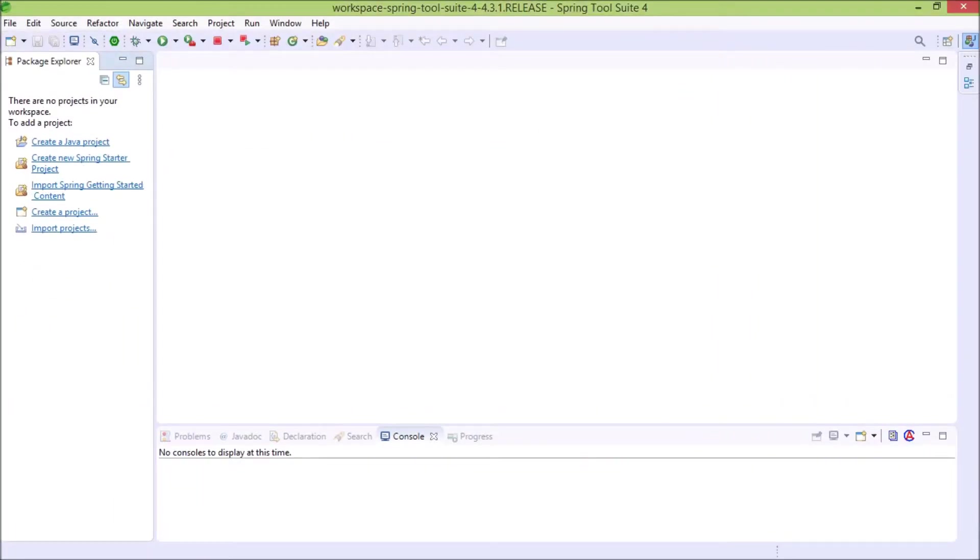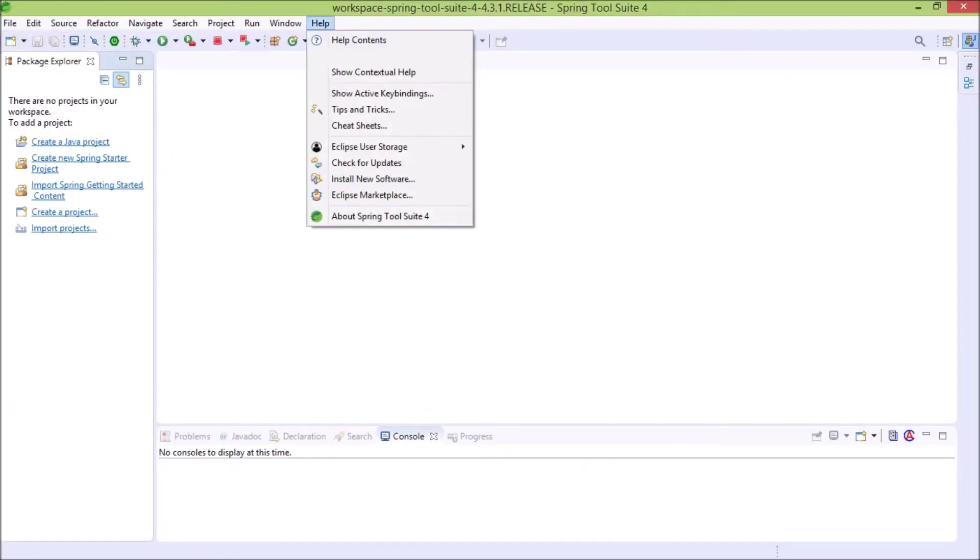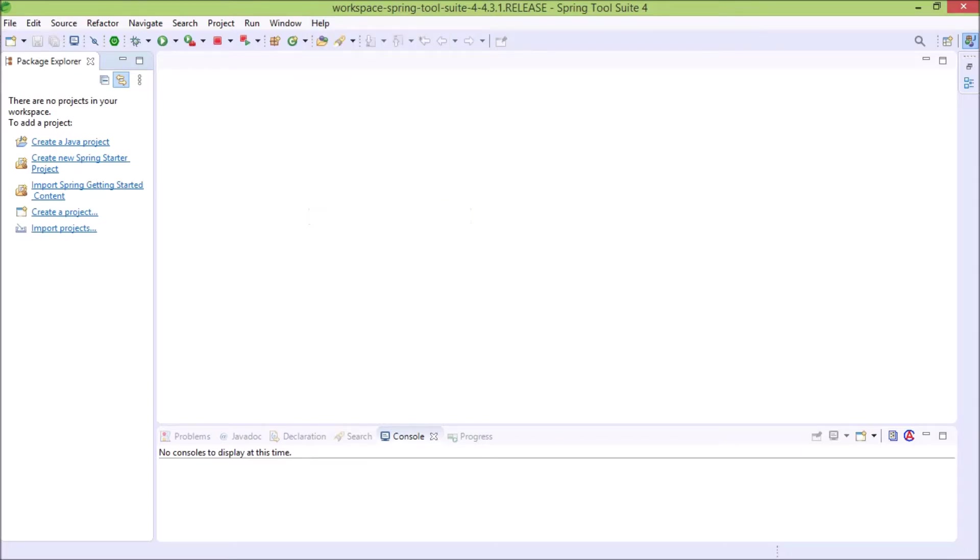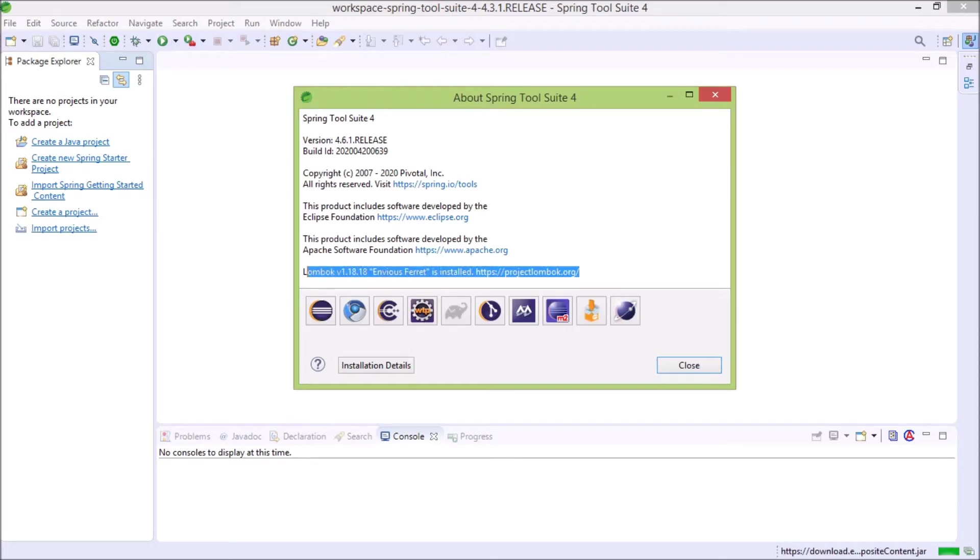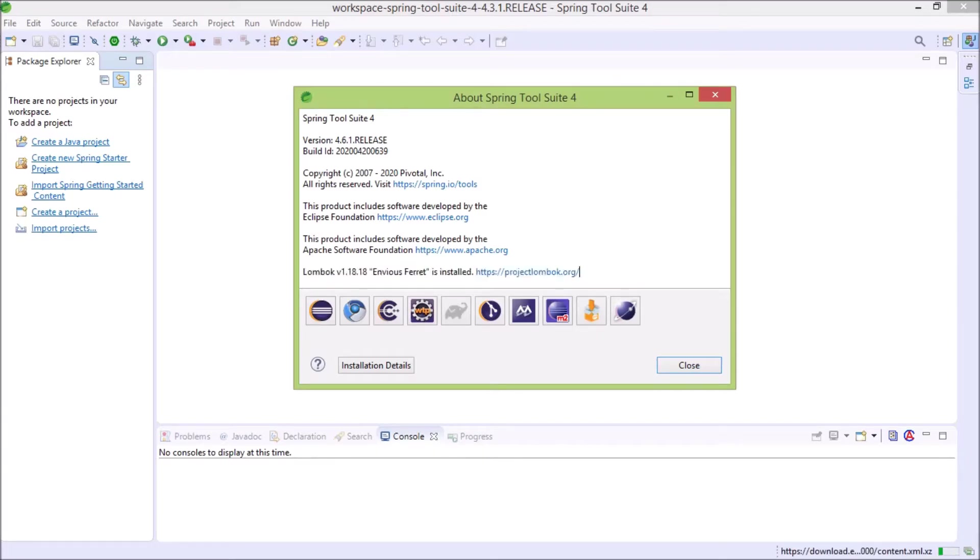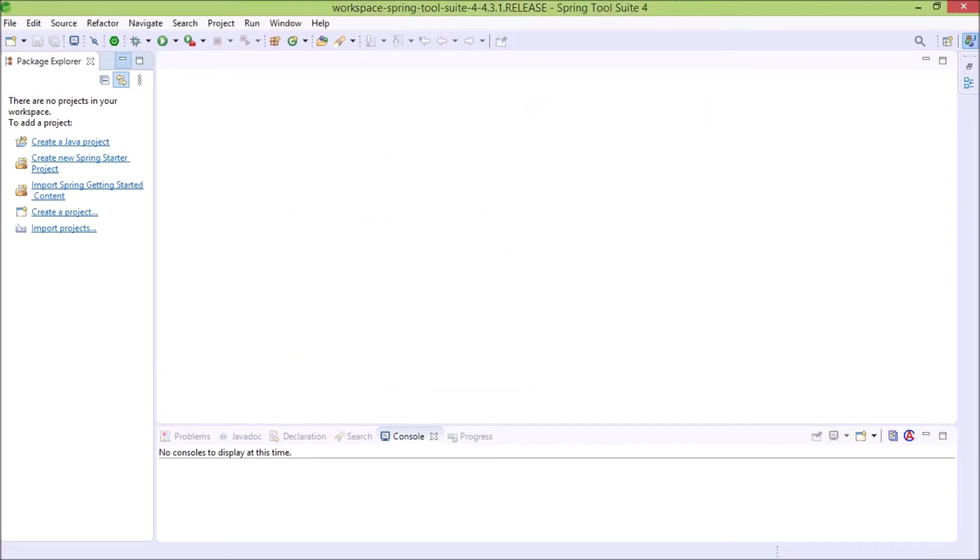IDE opened. Let's click on help menu and then click on about. See this time you can see the last line which is about the Lombok. That means Project Lombok installed successfully in Spring Source Tool Suite. I hope these things are clear for you.